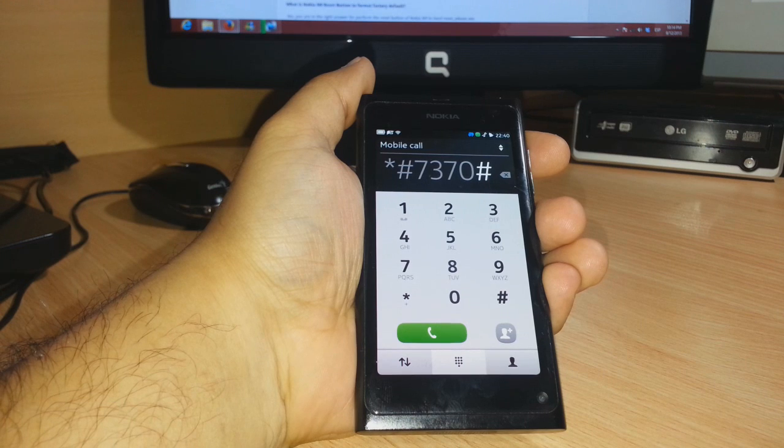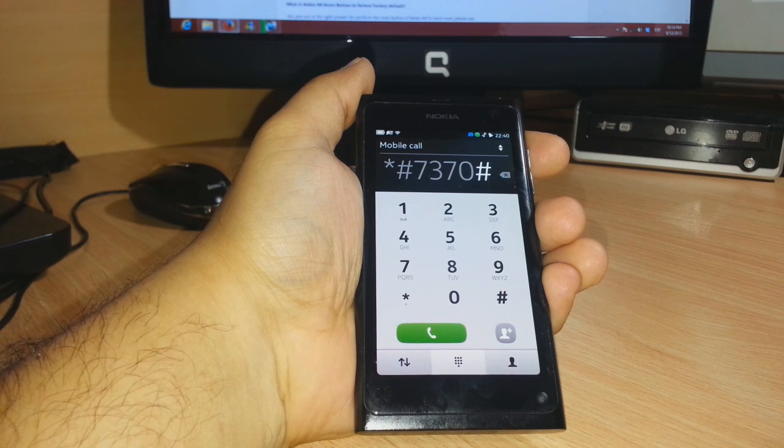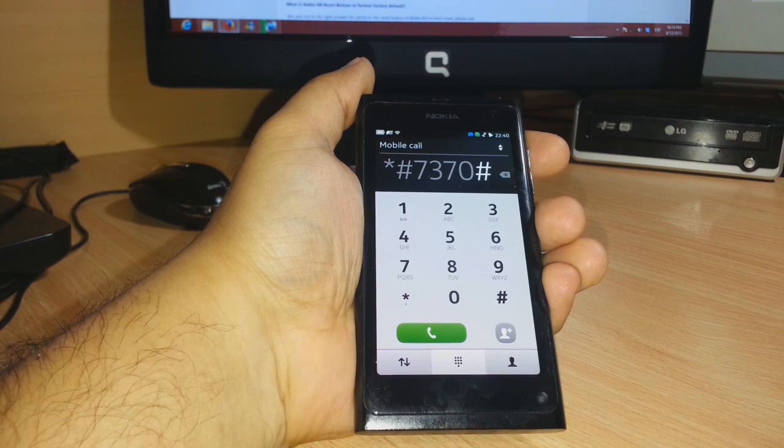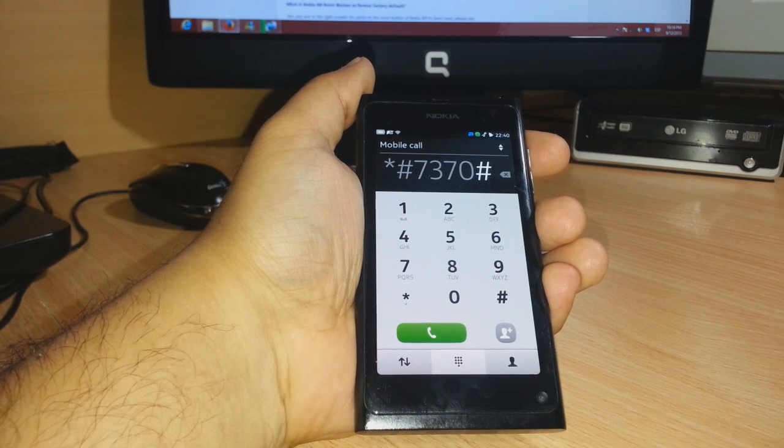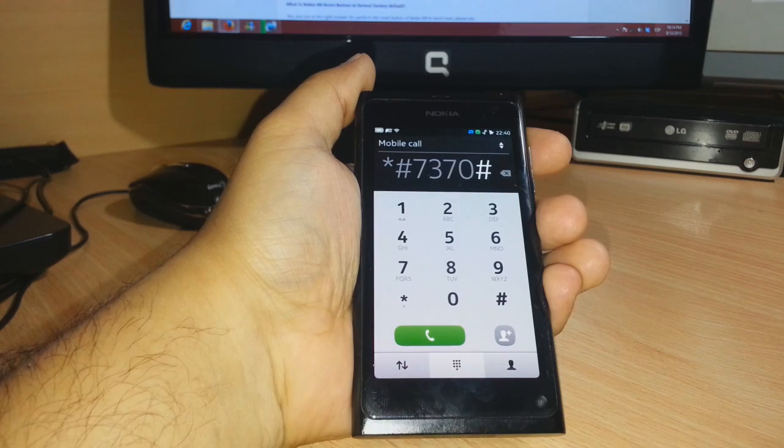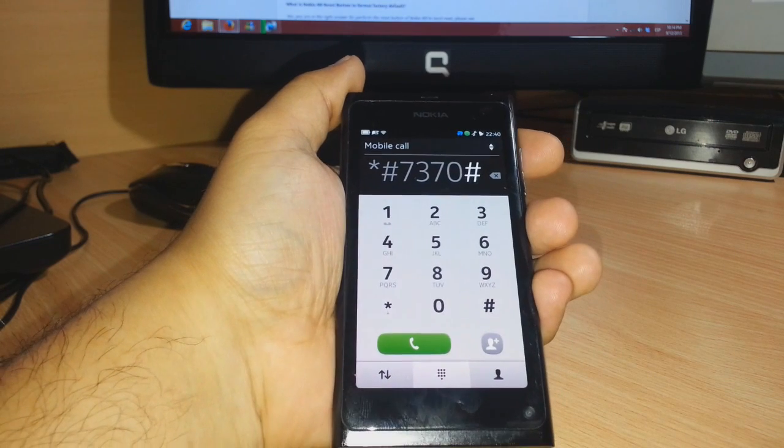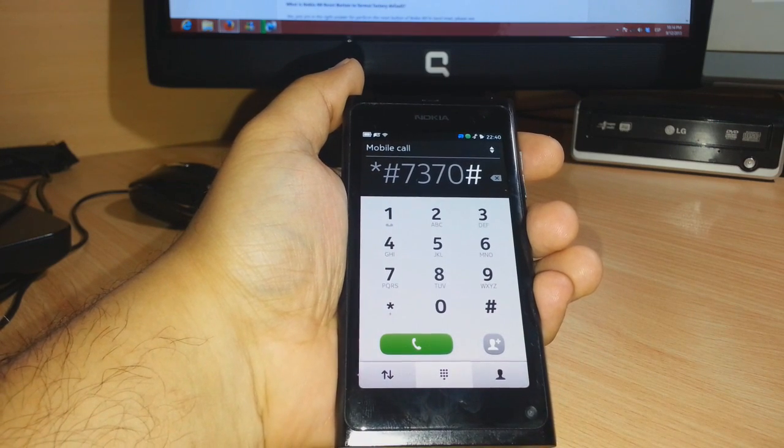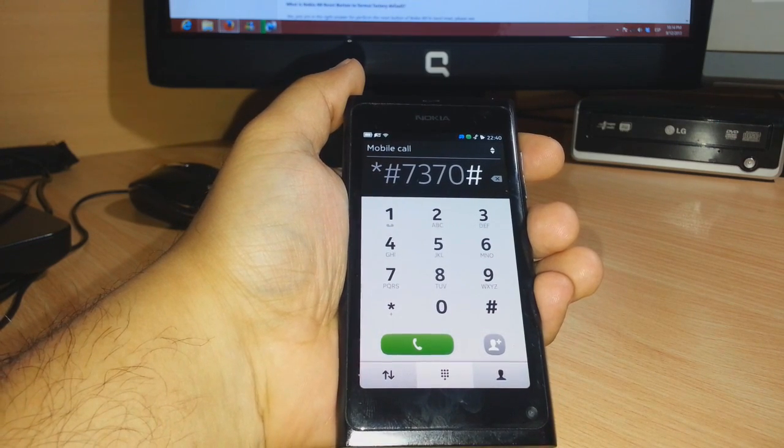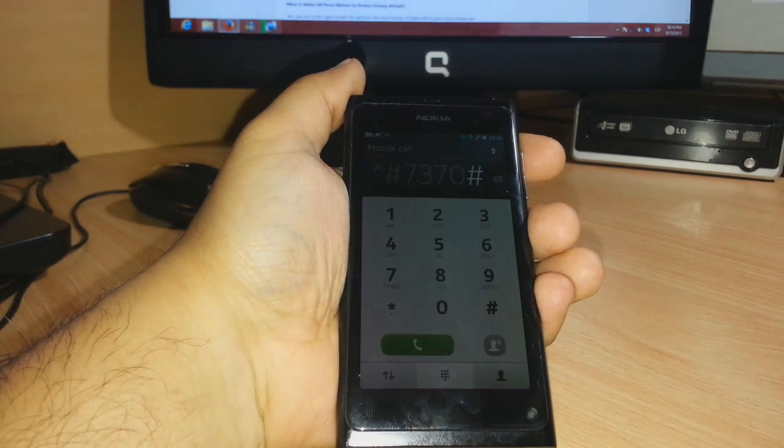The phone will restart and it will wipe all the data and things you have inside. So before doing this, please make a backup of your phone. If you have any questions, leave me a comment and I will try to answer you as fast as possible.